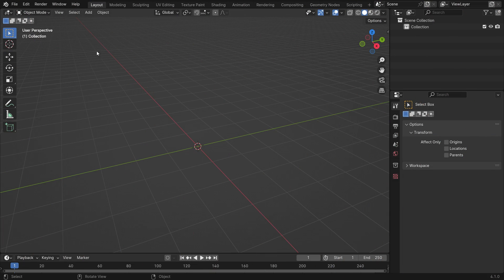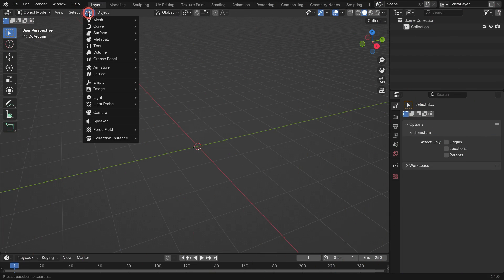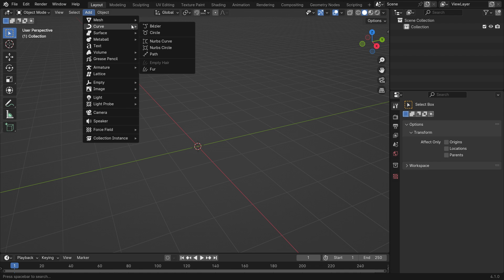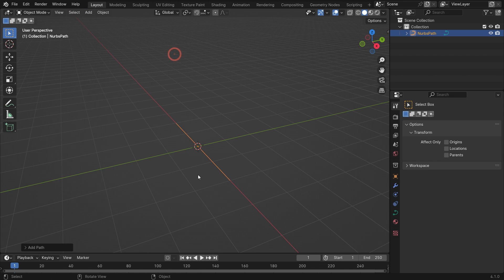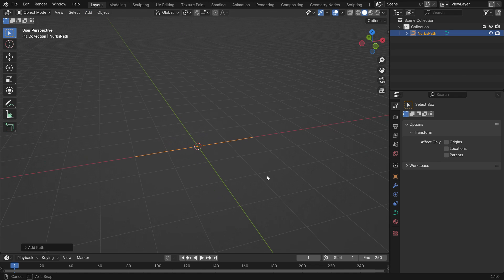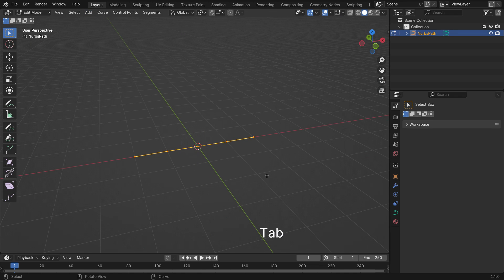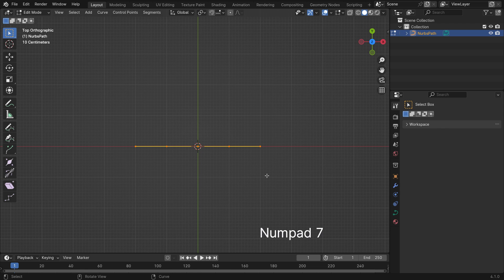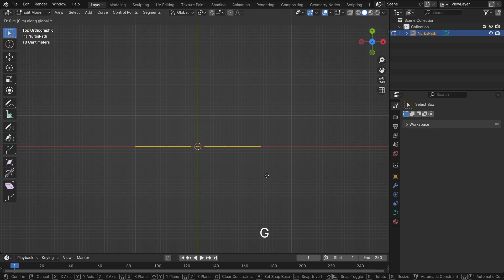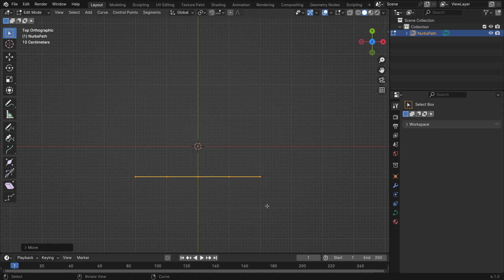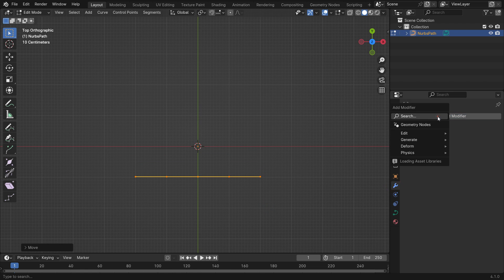Add a path curve. Switch to edit mode and go to the top view. Move the curve on the Y axis, go to the modifier tab, and add a mirror modifier.